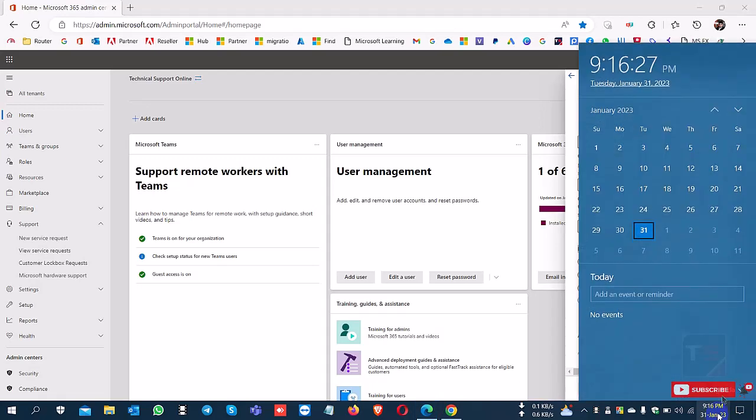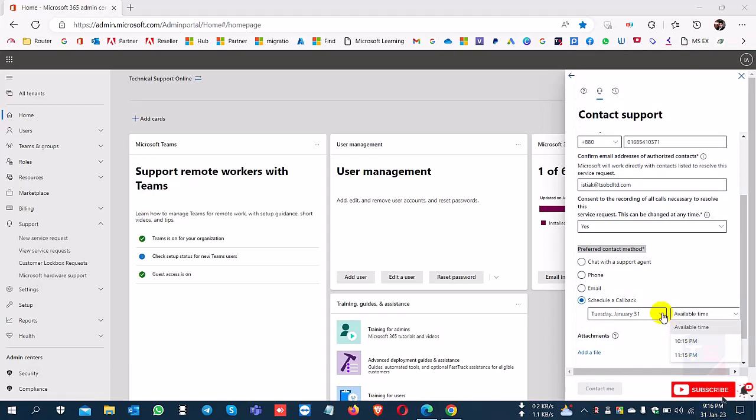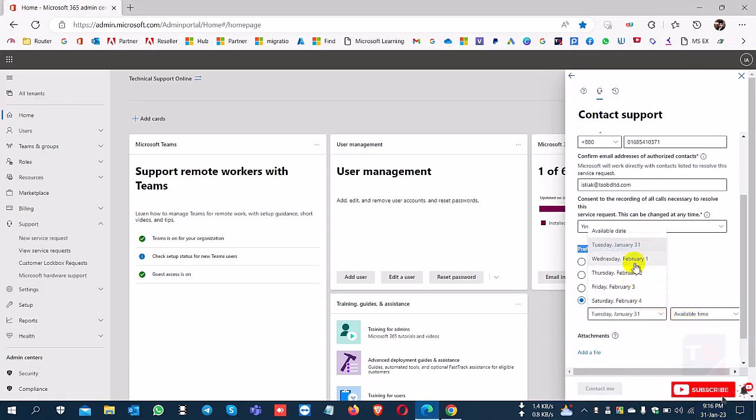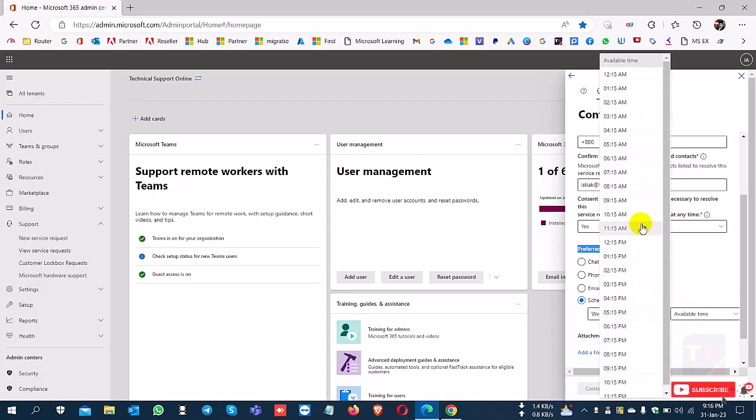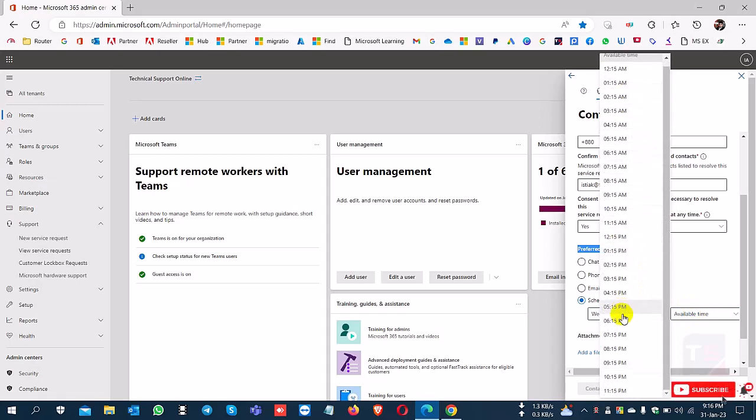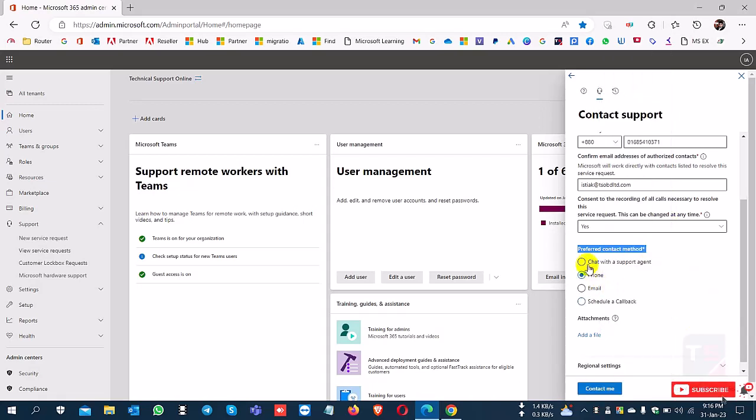Today is January 31st and it's 9:16 PM. I have options for the next day. If you select February 1st, then you select the time.